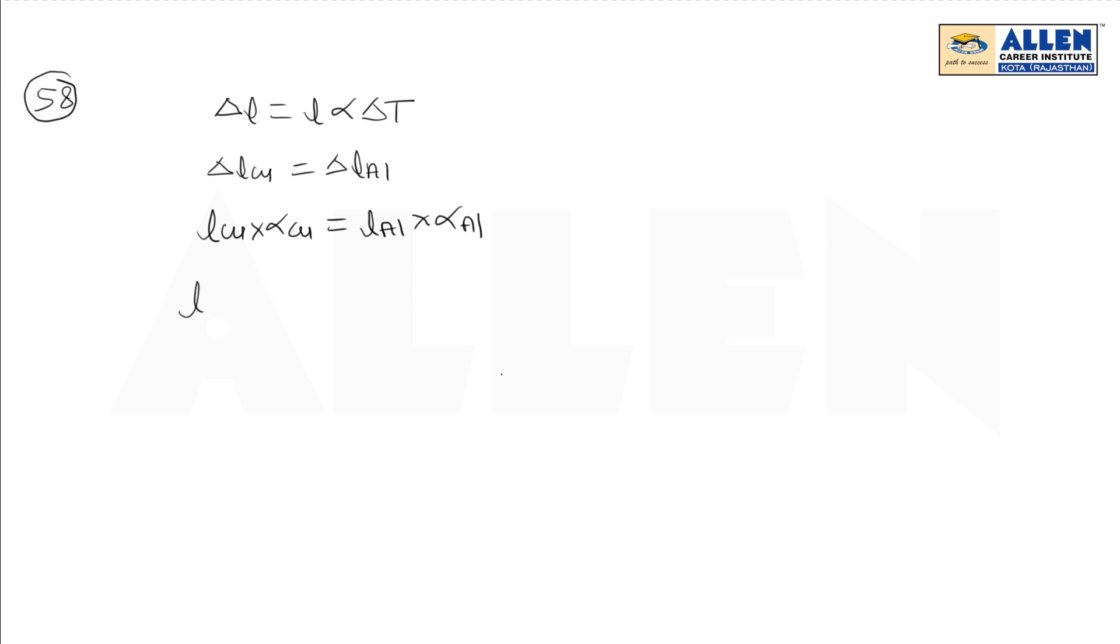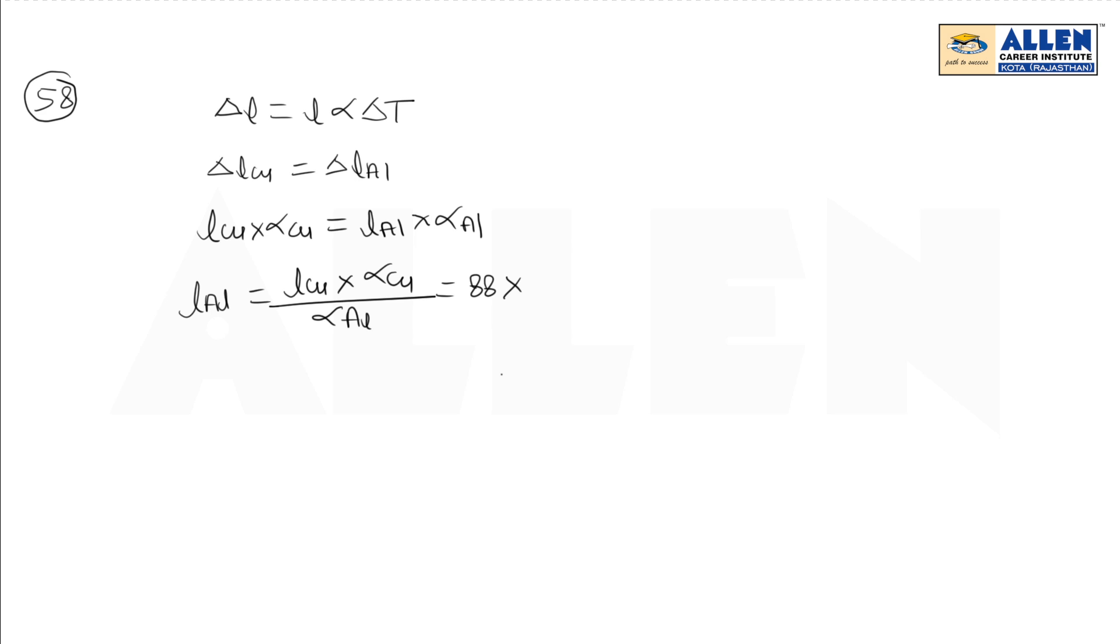So, length of aluminum equals L copper times alpha copper divided by alpha aluminum. The length of copper is 88 centimeters. Alpha of copper is 1.7 times 10 to the power minus 5, and alpha of aluminum is 2.2 times 10 to the power minus 5.